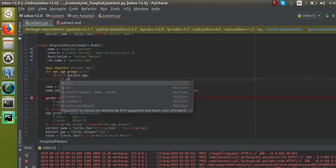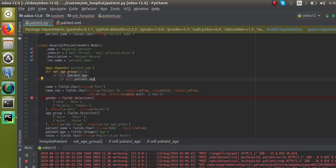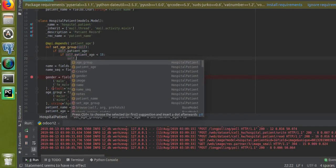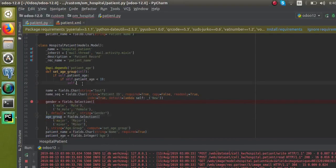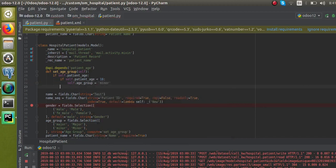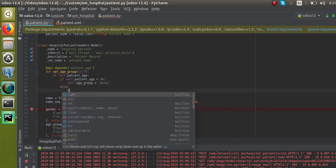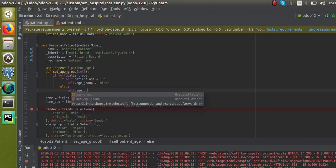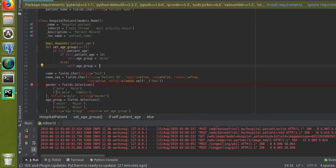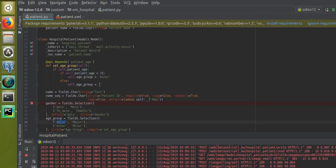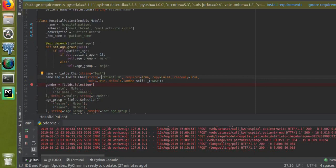Inside the function, I will check whether the record contains the patient age: if self.patient_age, then if self.patient_age is less than 18, set self.age_group equal to 'minor'. Else, if the age is greater than 18, set self.age_group equal to 'major'.